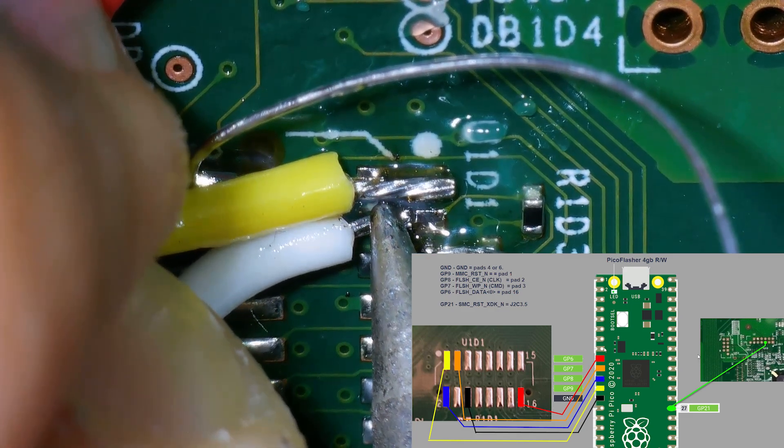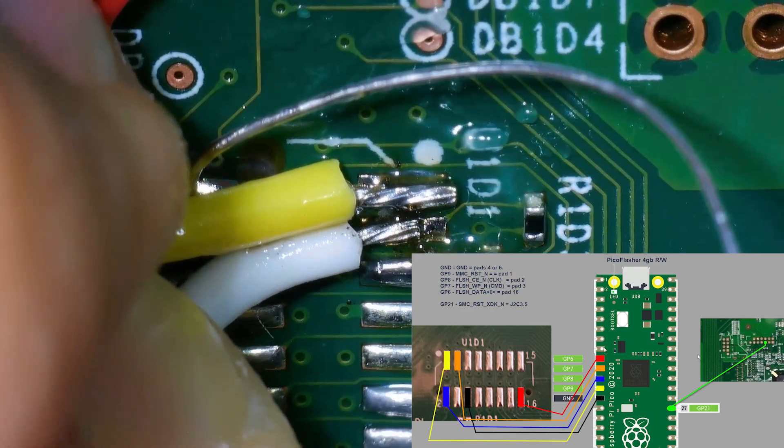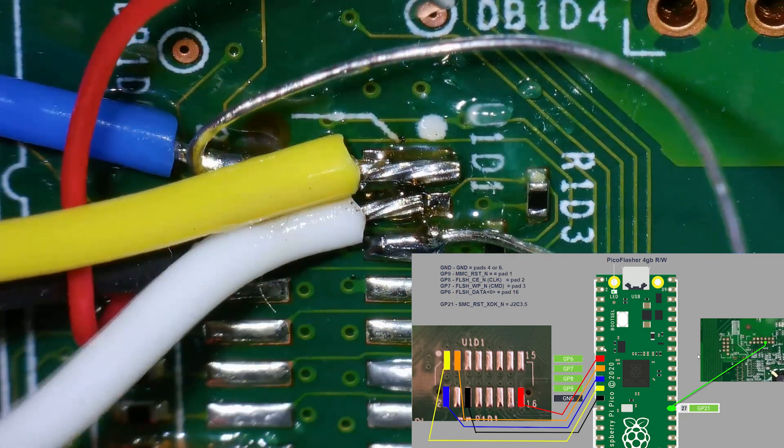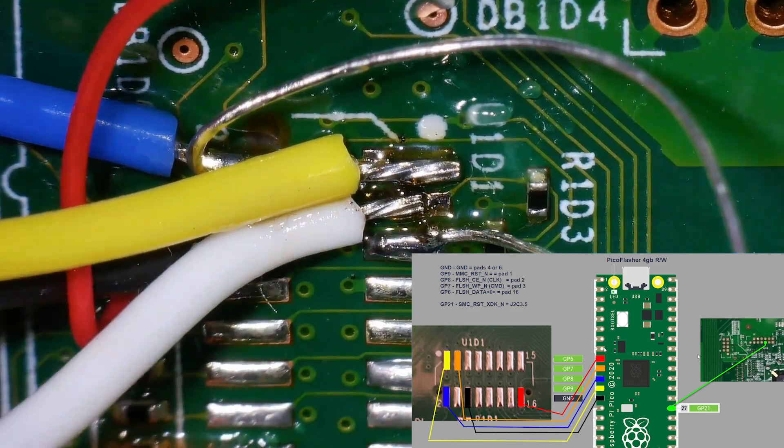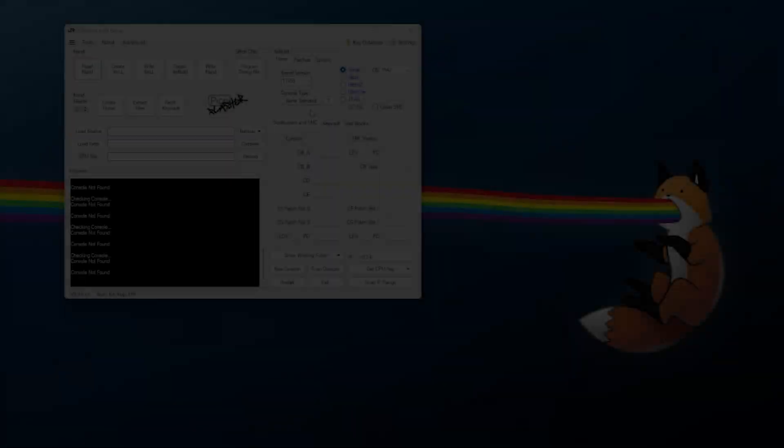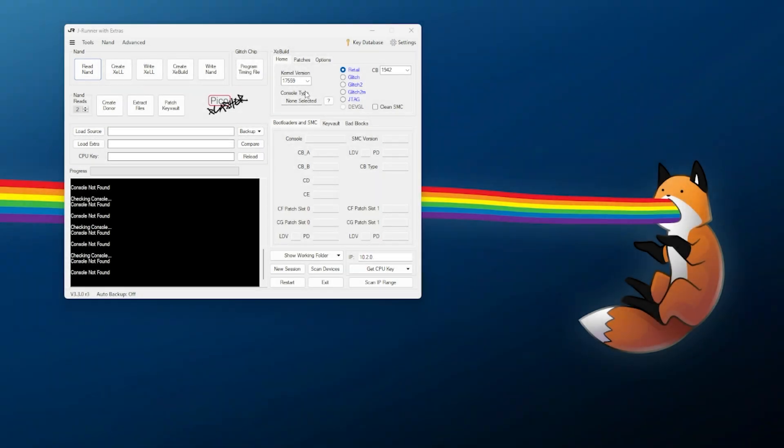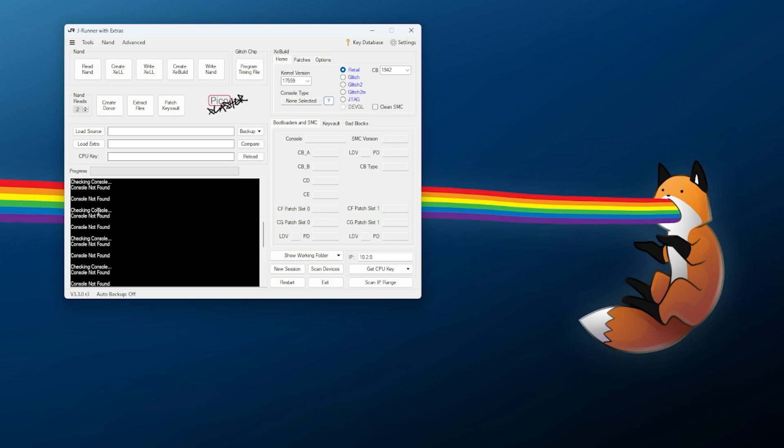I was able to get the last wires tacked in here, and once everything was soldered in, I turned off my soldering iron and then brought my console over to my PC. Now with the fix in place, I'm going to go to console type, hit the question mark, and as you can see it was able to find my Corona 4 gigabytes with the eMMC connected. I can try this several times and as you can see it's able to bring this up, while just a little bit ago it could not find the console.